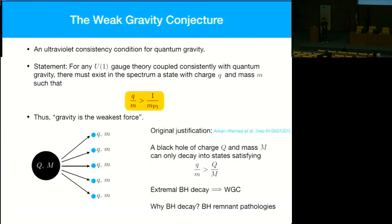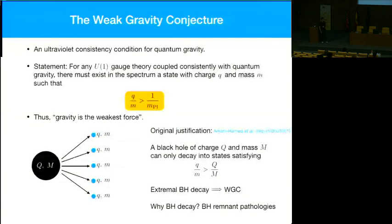The reason extremal black holes appear is that historically the weak gravity conjecture was justified by a black hole decay thought experiment. If you want a black hole to decay, it has to decay to something with larger charge-to-mass ratio, just by kinematics and charge conservation. So if you want extremal black holes to decay, you need some lighter state that has q/m bigger than one. The moral is that the weak gravity conjecture wants black holes to be able to decay.